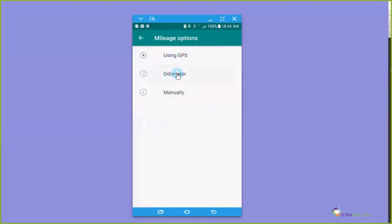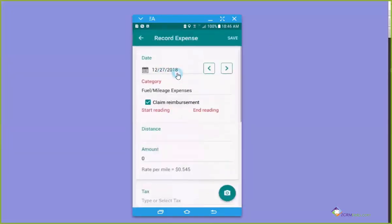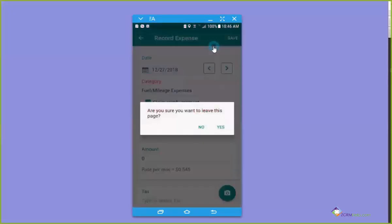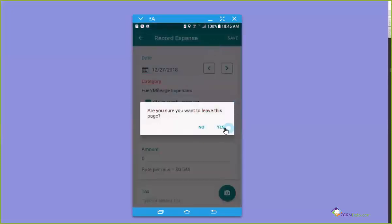But if you forgot to turn on your GPS, you can use the odometer if you want to and put the start reading and the end reading. I don't use this one very much because I forget to do the start and end reading. It never seems to work.